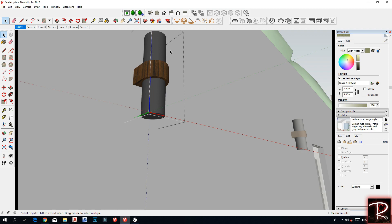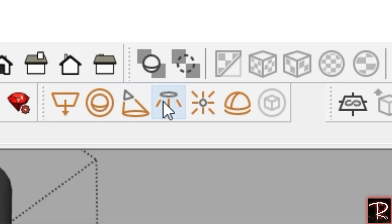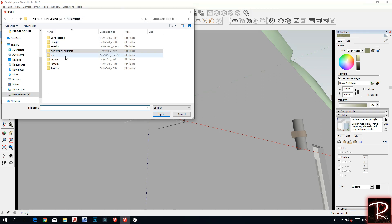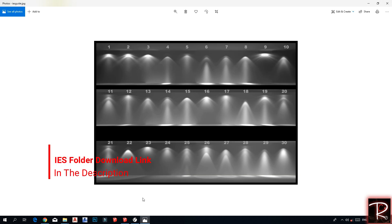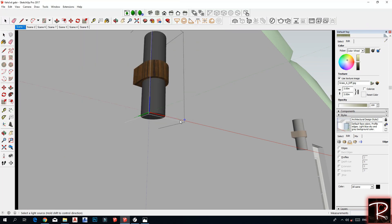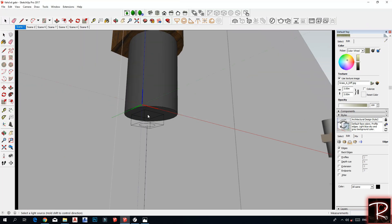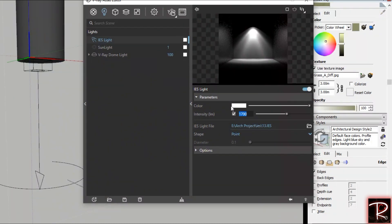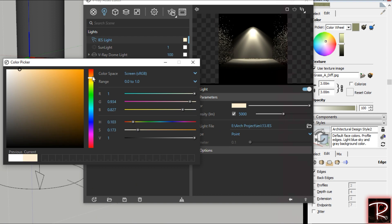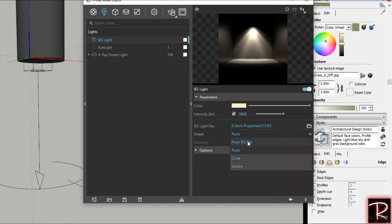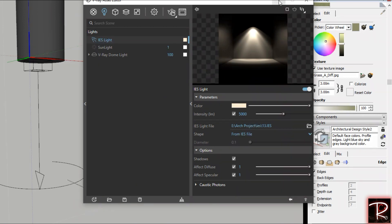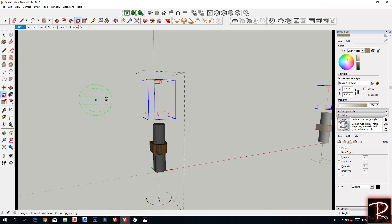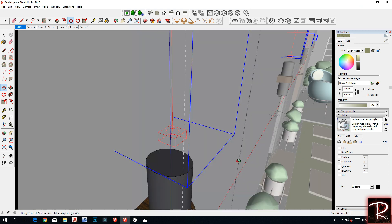I will use spotlights — they are called IES. You can find them here, click on it, and choose the IES profile you want. For example, I use number 13. Then simply add it and mark edge so you can see and edit it. Set the intensity to 5000, set the right color, and for the shape use the IES file. Then make a copy and rotate it to place it on both sides.